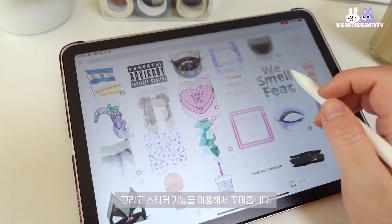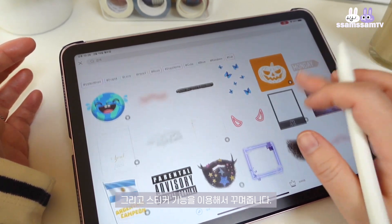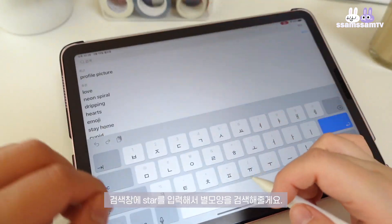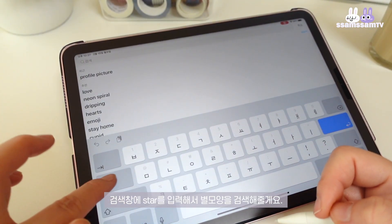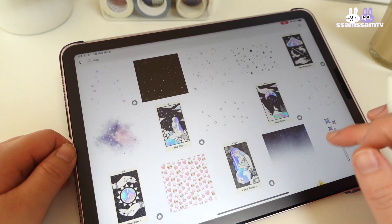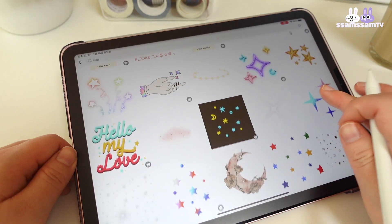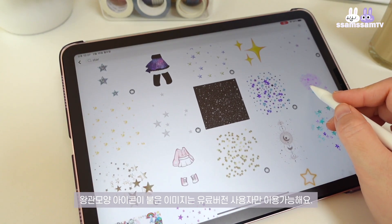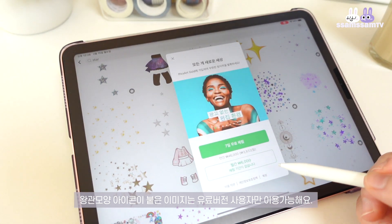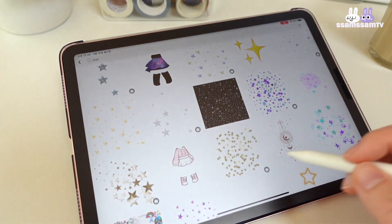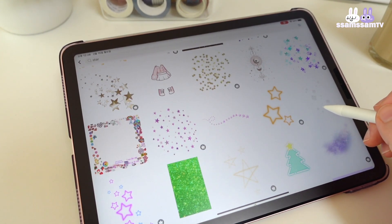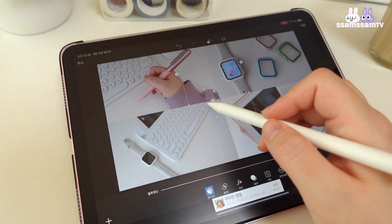There are a lot of stickers. If you search for a different color, you can use a different color. I'll use it for a limited version — I like it.